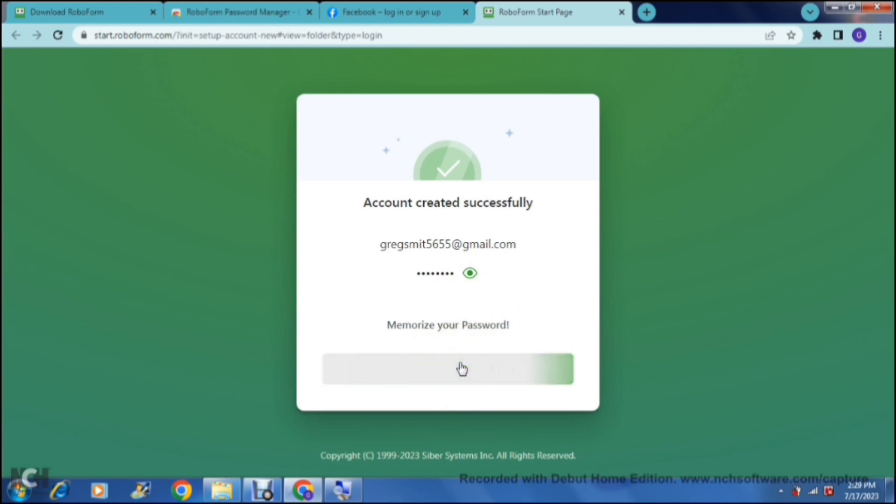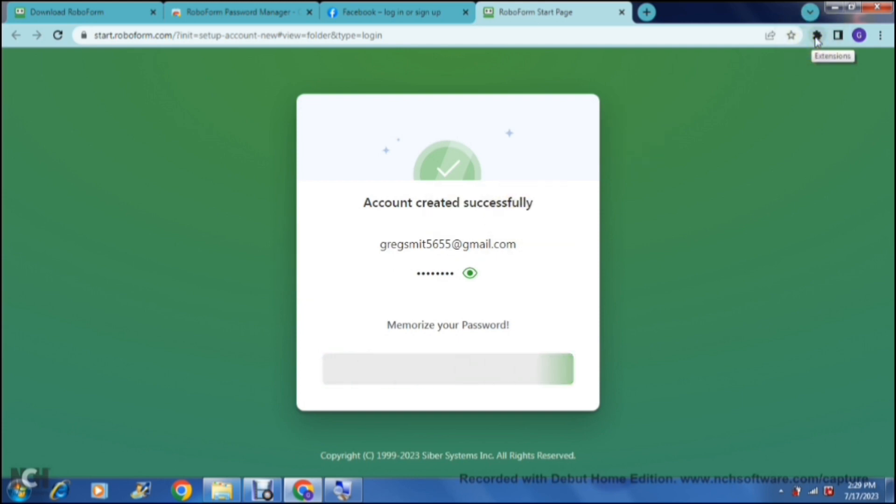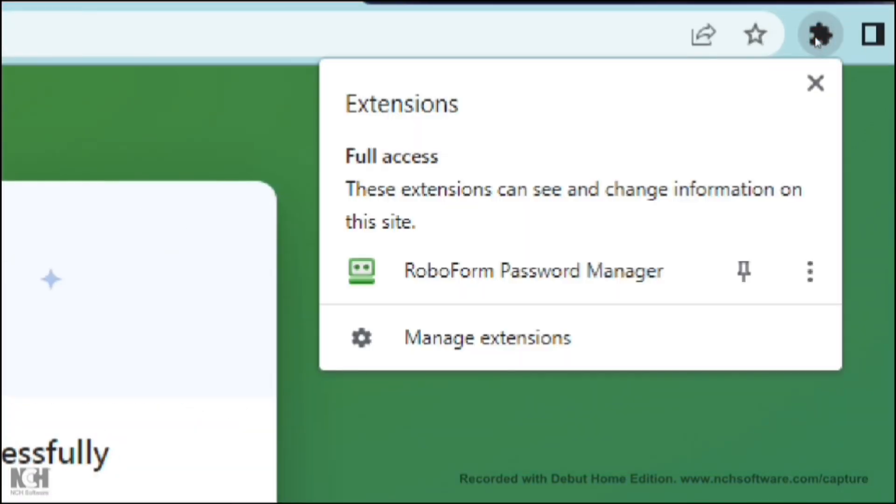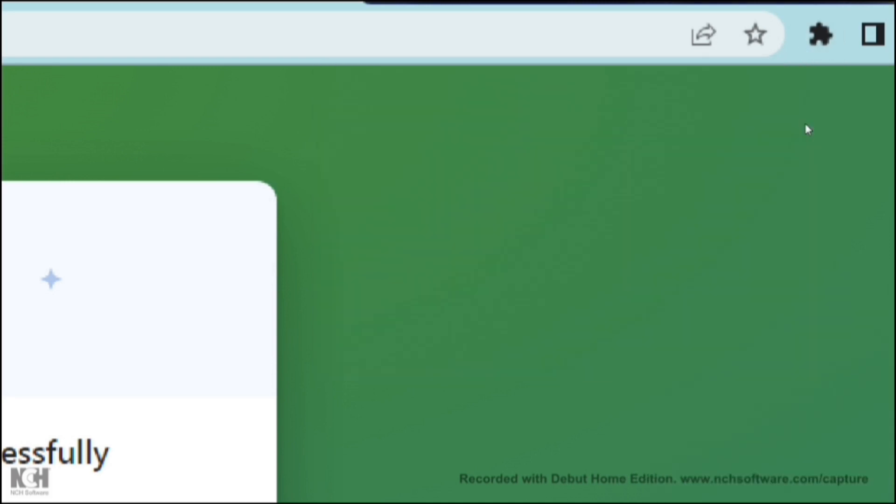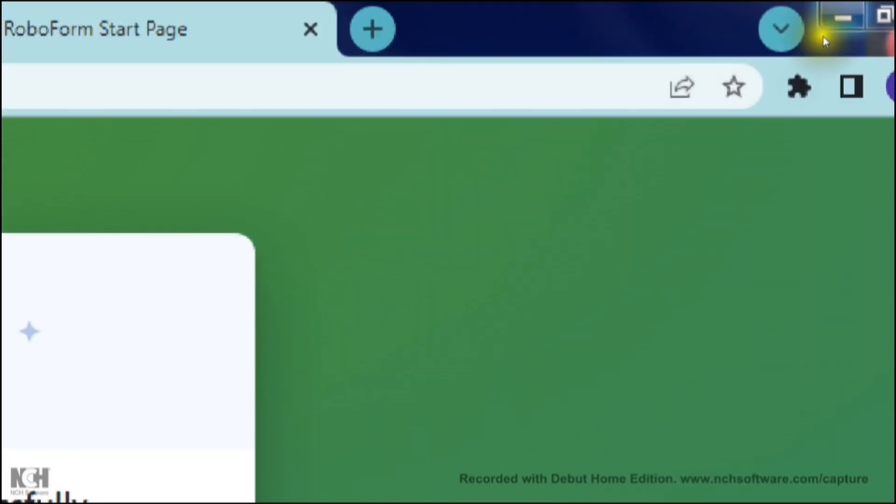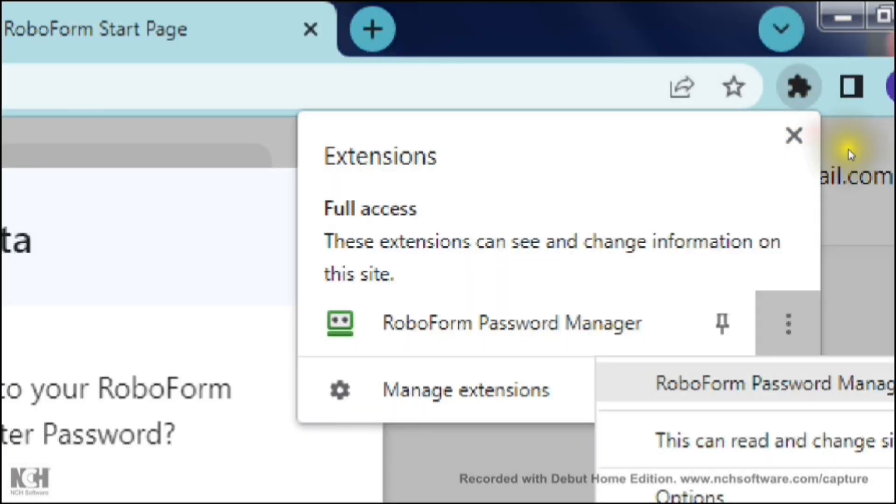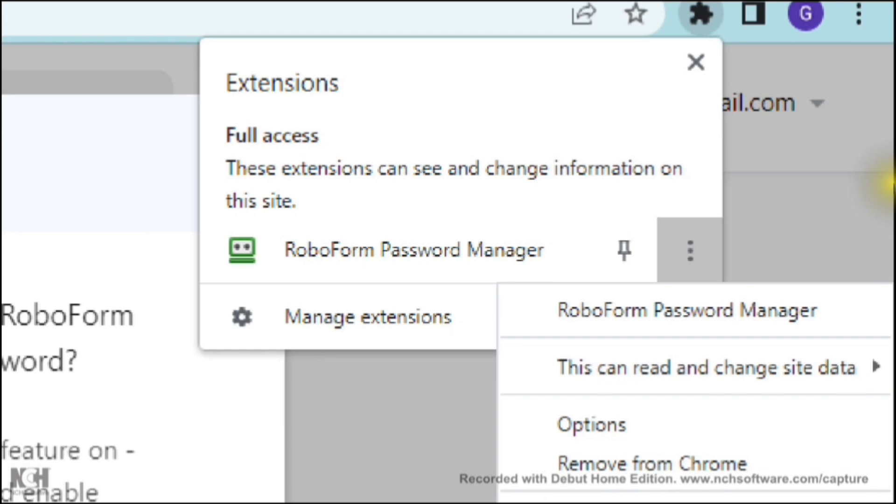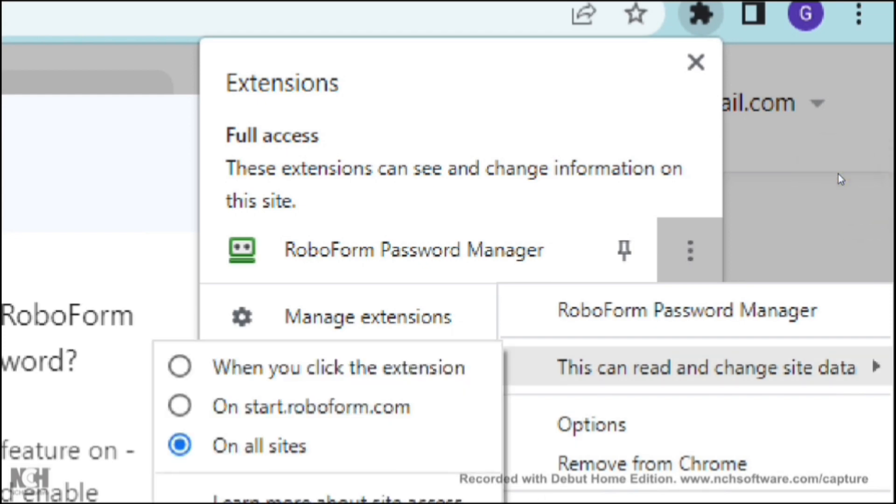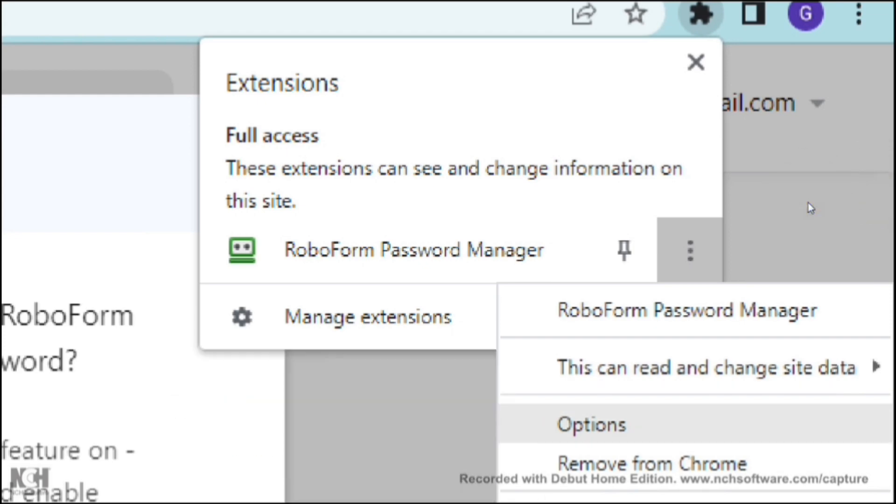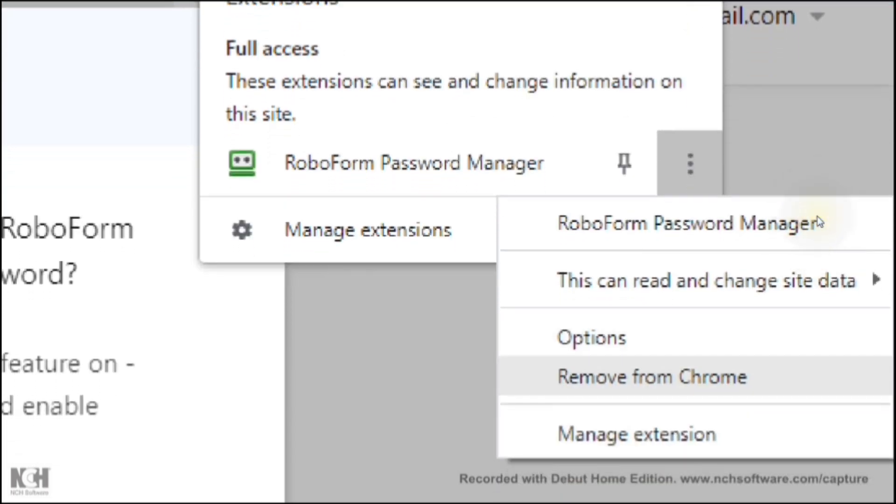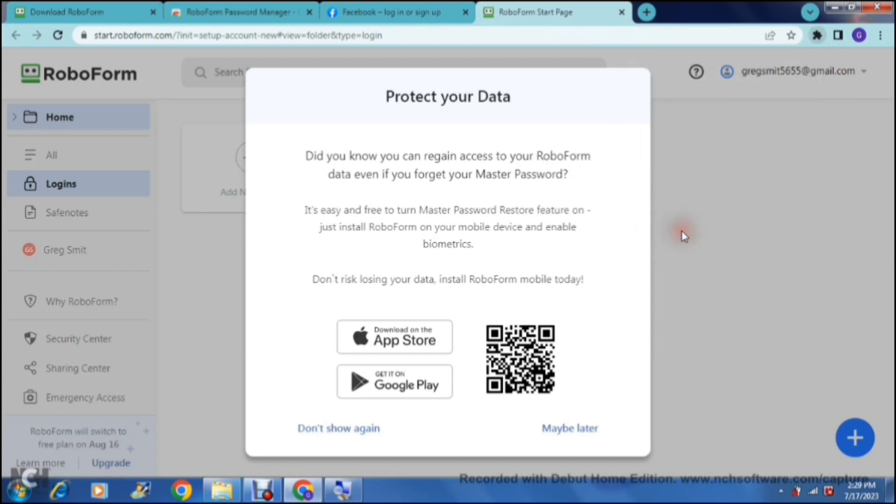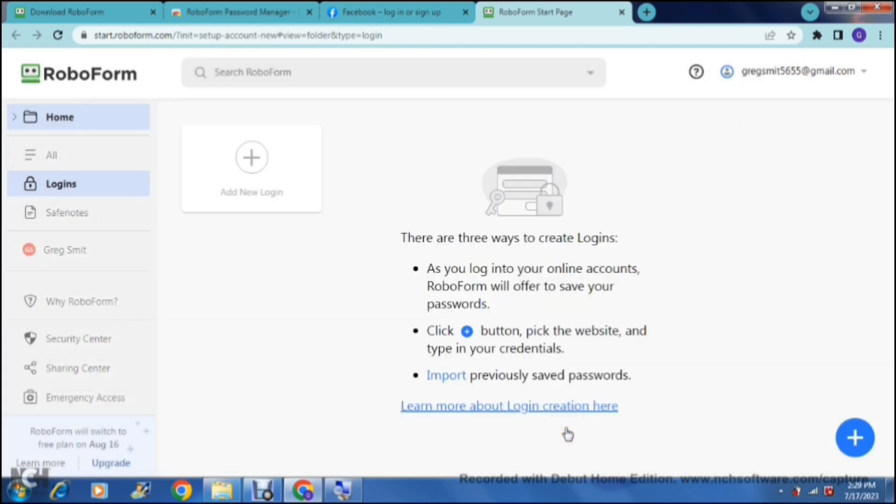Your account has now successfully been created and you can now manage the passwords that you are using either from the Chrome extension. You can see right over here at the top you can just tap on extensions and you can see that it is here. There are some options you can open it up and you can change the site data. For now what we are going to do is go into the Chrome extension and we can just tap on maybe later, and here is where you manage everything.